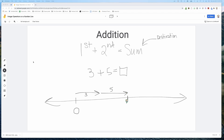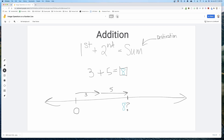The answer is asking: where do we end up? In this case, we end up at eight, so our answer is eight. Nothing very revolutionary there. We're just going to keep going because we're going to use this model to understand trickier problems involving negatives.